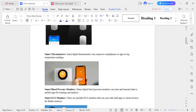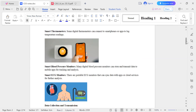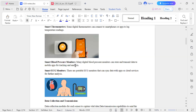Next is a blood pressure monitor, which can be connected to a mobile device to transmit data. Next is a smart ECG machine used to monitor heart activity and detect cardiac conditions.